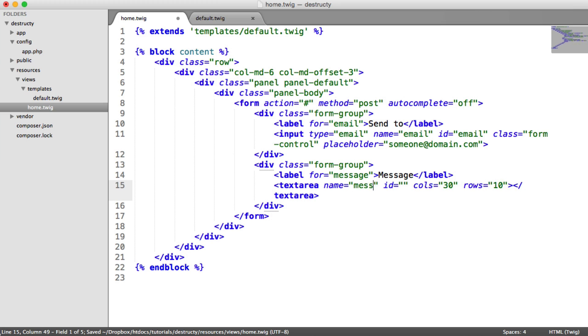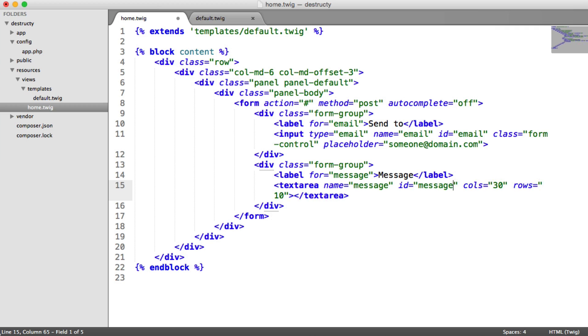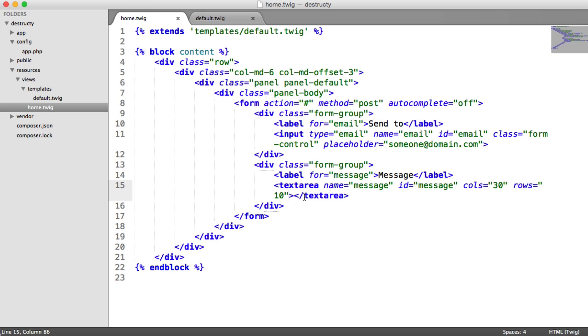So the name of this is just going to be message. This is just how we pick it up with PHP. The ID is going to be message. The cols we can keep at 30, and the rows we can keep at 10. You can obviously adjust that or use CSS to change it.